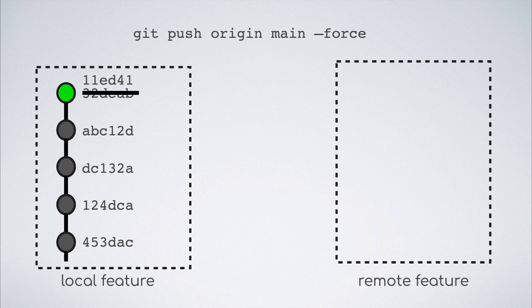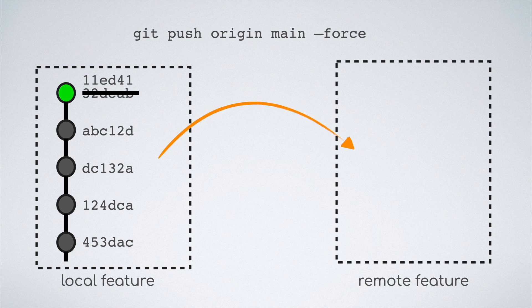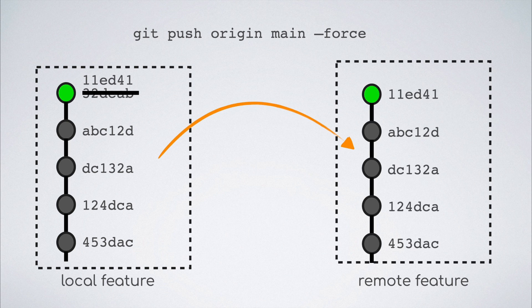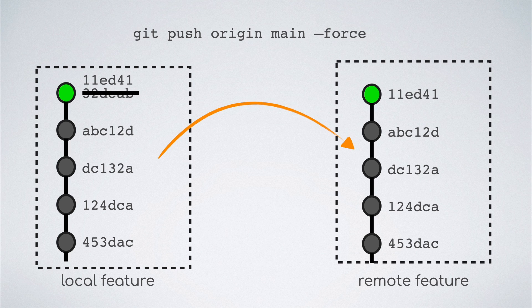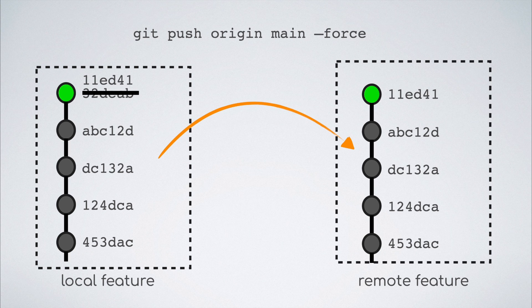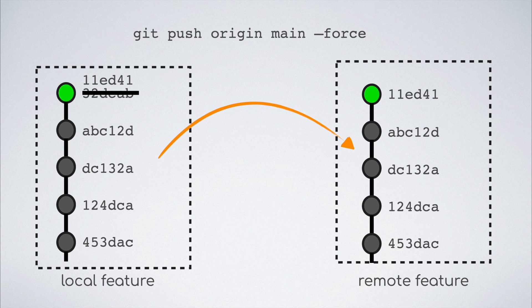What this command does is that it trusts you completely and thus replaces the git history in the remote feature branch with the one that got pushed from the local feature branch. This time, it does not check for the common git history in order to allow the push. It just executes the commit tree replacement.